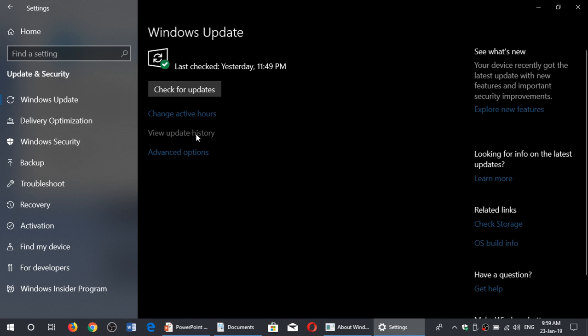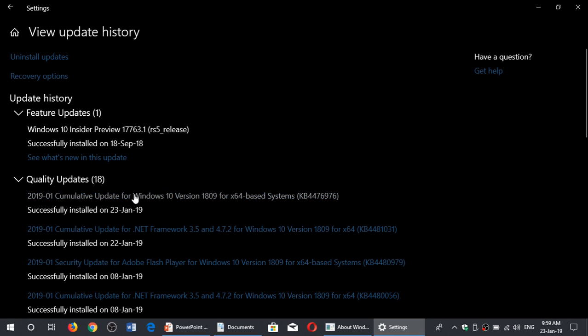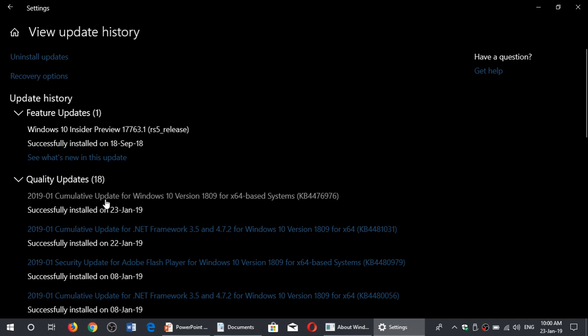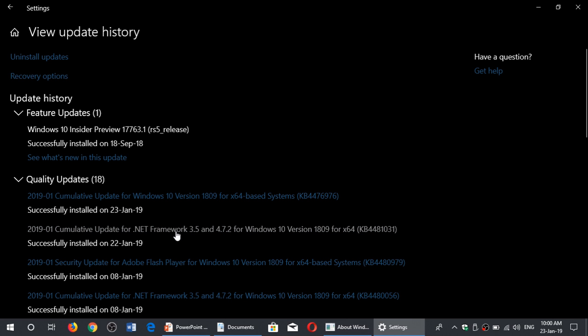If we look at the update history, the update is KB4476976 for version 1809. There was also a cumulative update for the .NET Framework that was pushed at the same time yesterday.